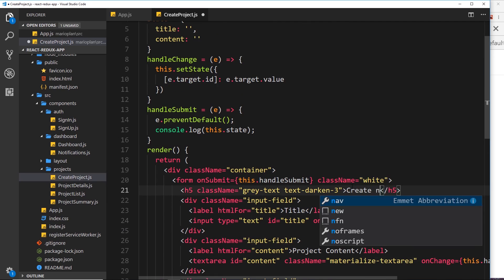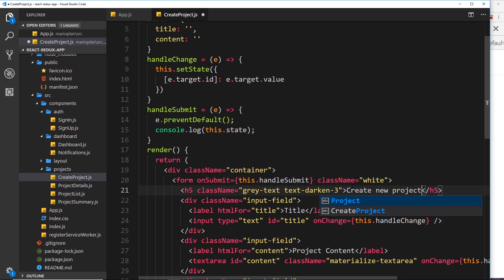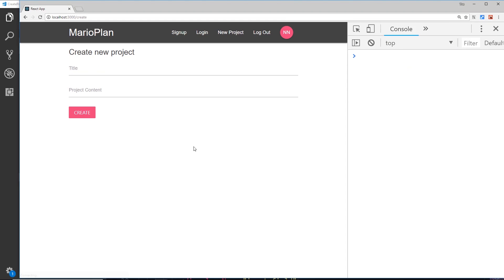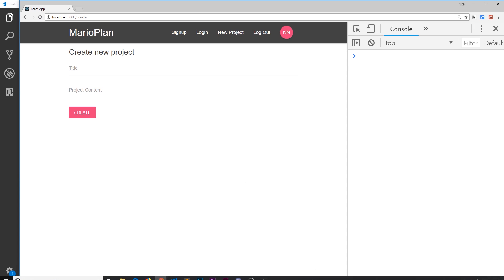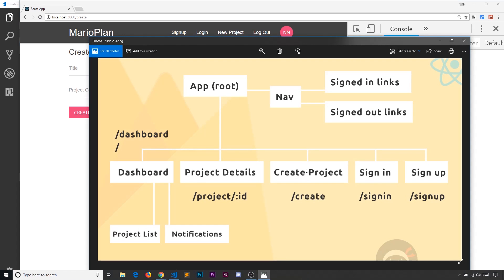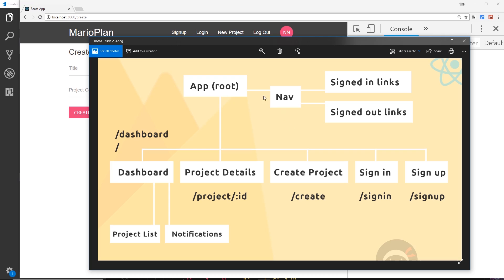For now, let's change the form title from 'Sign In' to 'Create New Project', save it, and confirm it looks correct in the browser. And that's the create project component done. Looking at the overall progress: the app nav, signed-in links, signed-out links, dashboard, project list, notifications, project details, create project, sign-in, and sign-up are all complete.